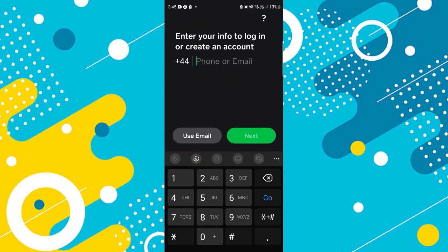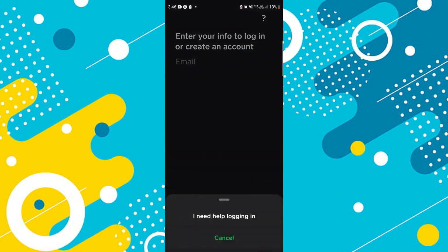Now to actually access your old account, if you look in the top right-hand corner, you've got a little question mark. If you press on this, it's going to come up with a pop-up saying 'I need help logging in.' So what you want to do is press on that.